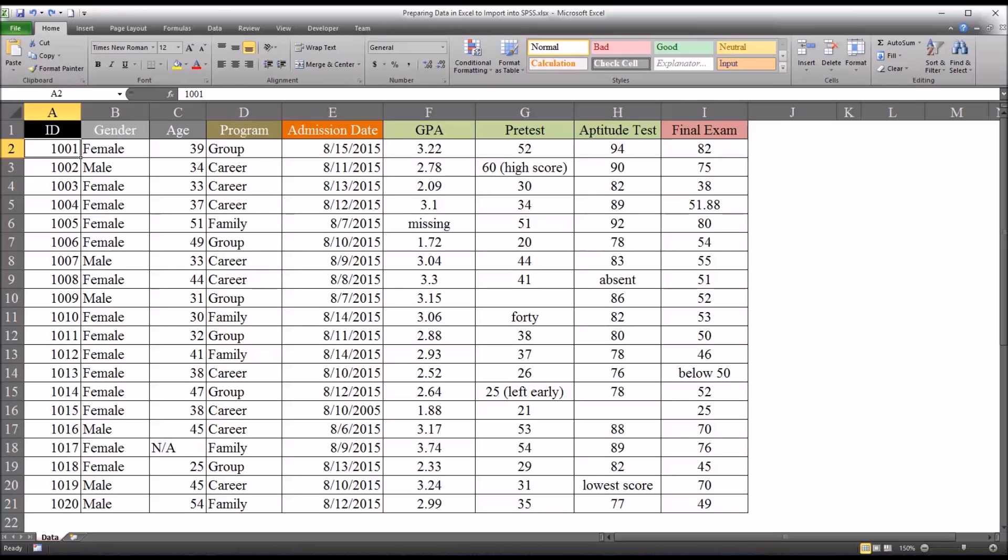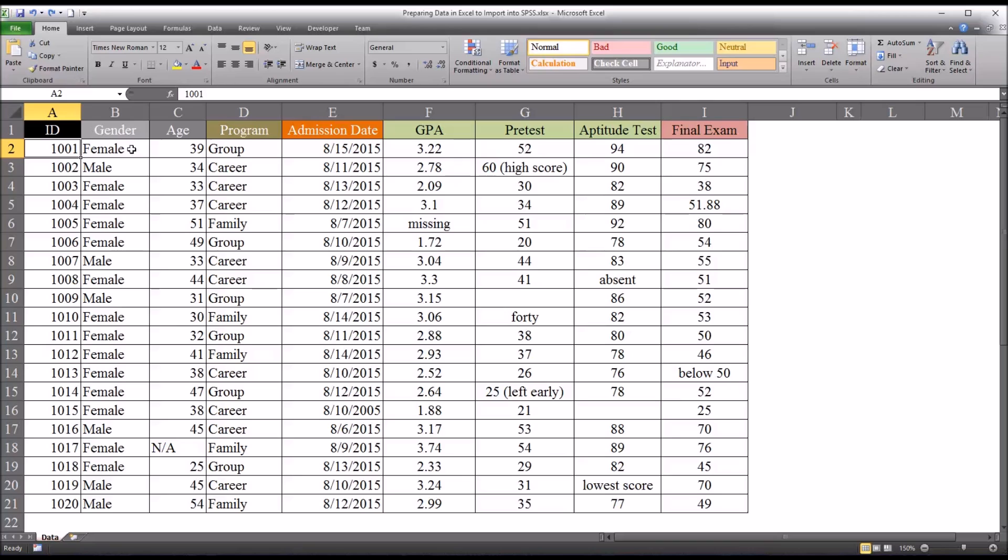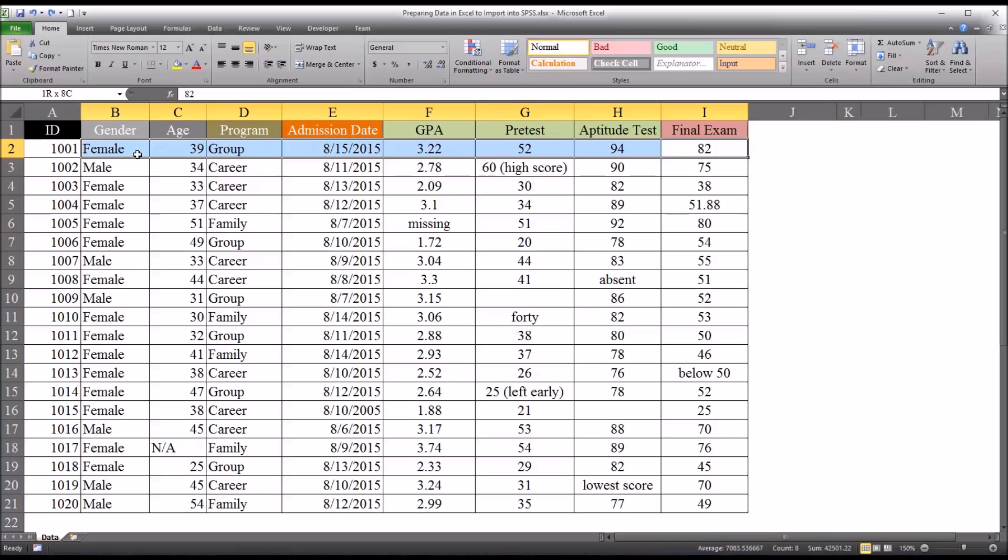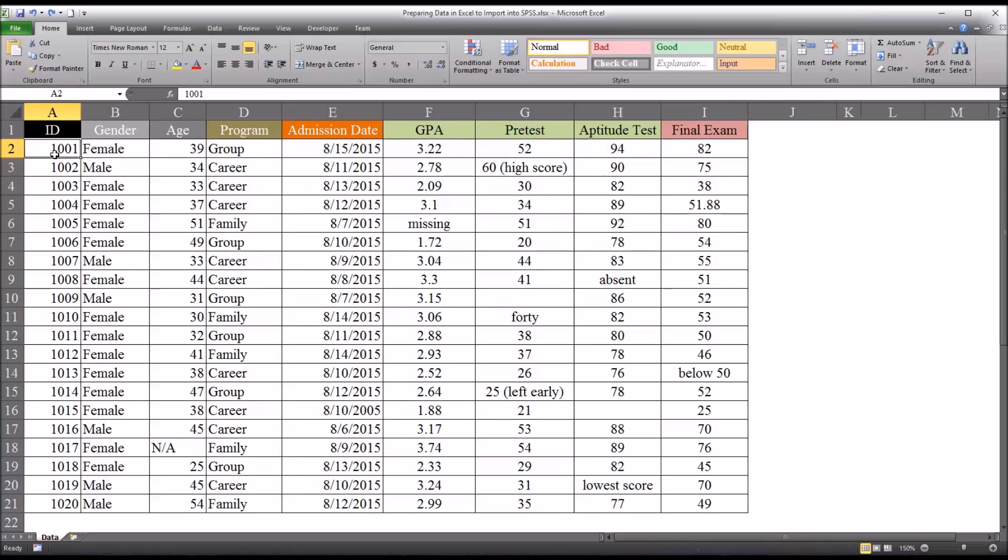Now oftentimes, of course, we would have, in addition to this ID number, this ID variable, we would have the last name and first name and perhaps other identifying information from that participant, meaning identifying information that's not a focus of the study.